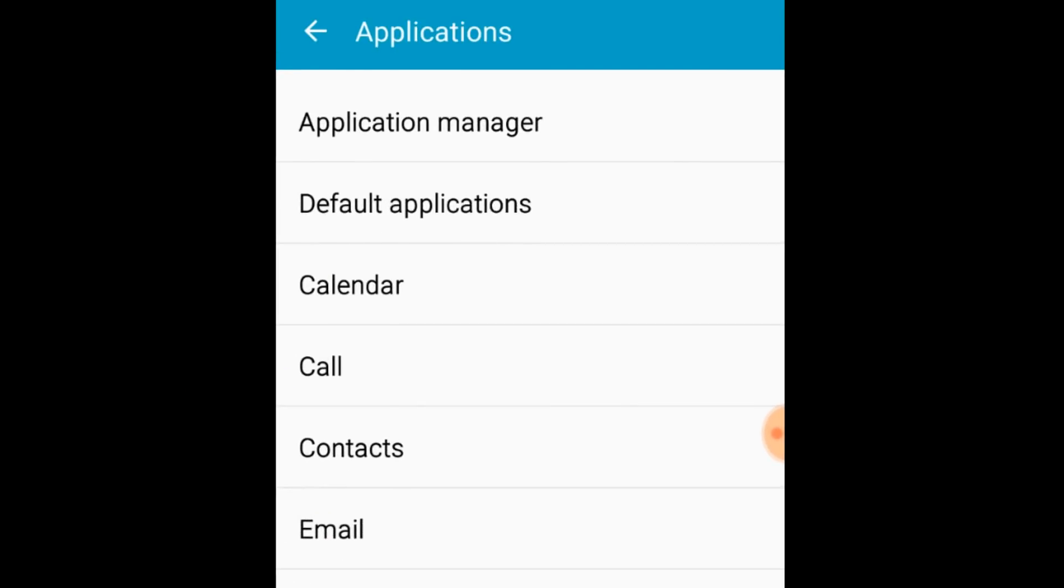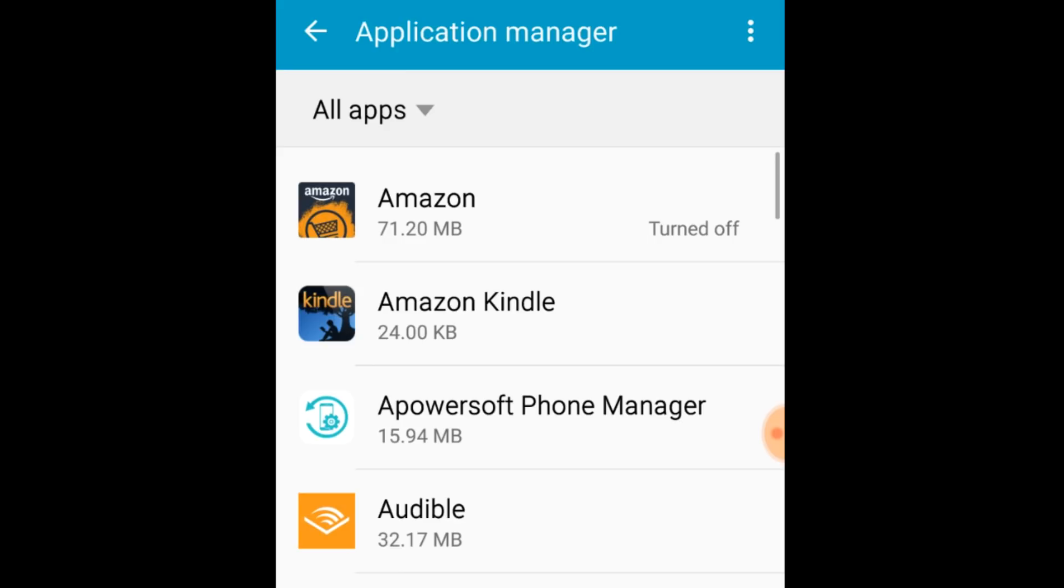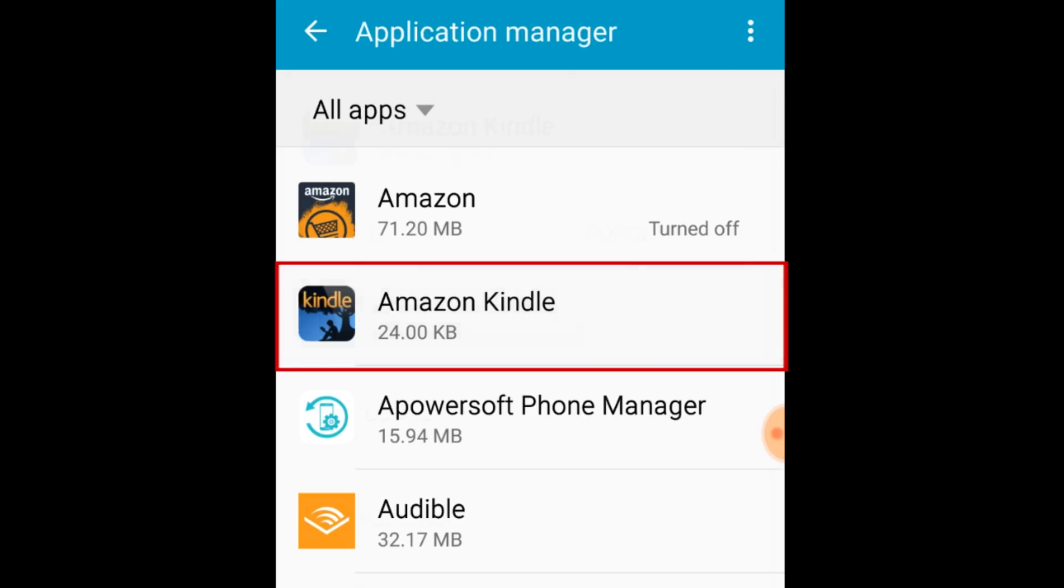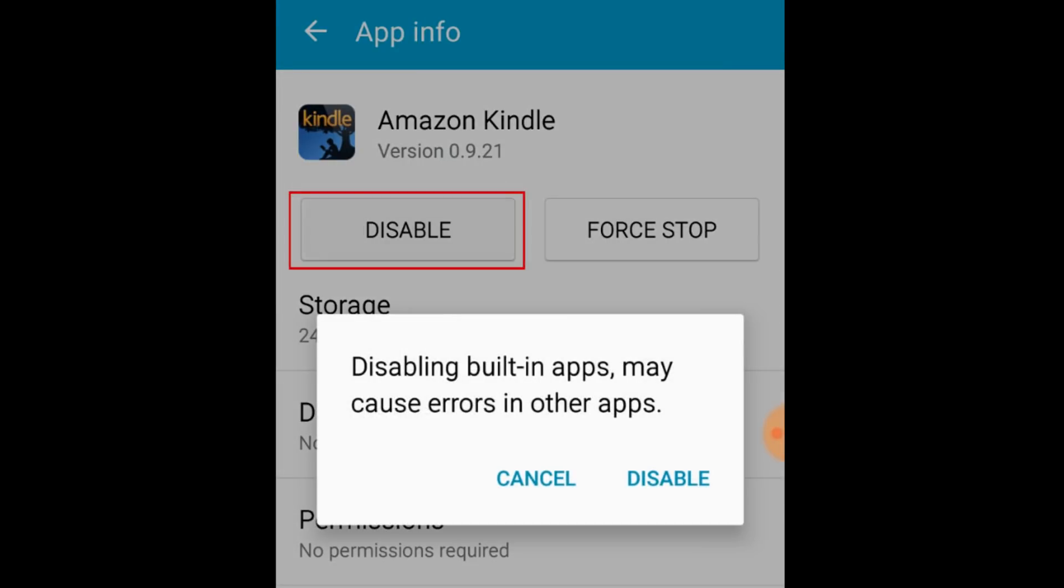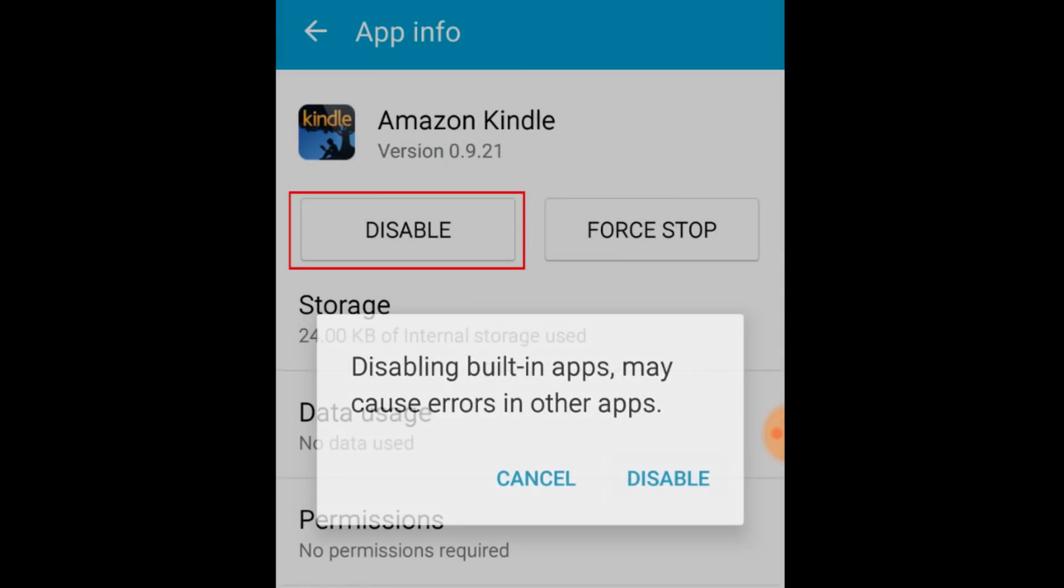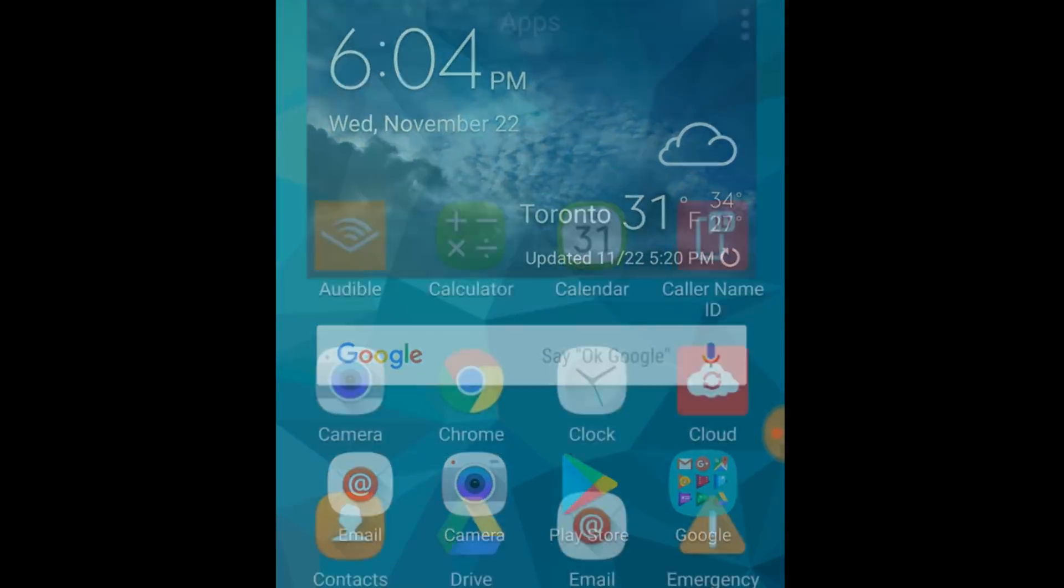You'll get to a list with all your apps. Look through the list and find the apps you would like to hide from your home screen. Tap the name of an app, then tap the disable button to hide it. When you return to your home screen, you'll see that the app is gone.